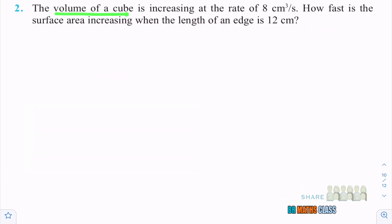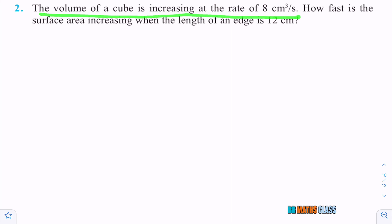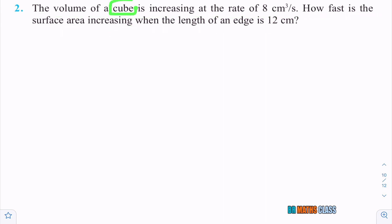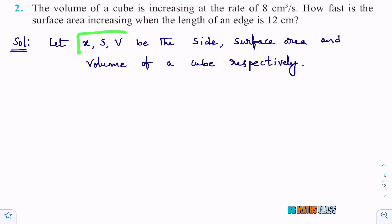Observe this question. The volume of a cube - first you can identify that this problem is related to cube. The volume of a cube is increasing at the rate of 8 cm cubed per second. How fast is the surface area increasing when the length of the edge is 12 cm? In this problem, volume is there, surface area is there, and edge is there. Let's write the first step of this solution. X is the side of a cube, S is the surface area of a cube, V is the volume of a cube.